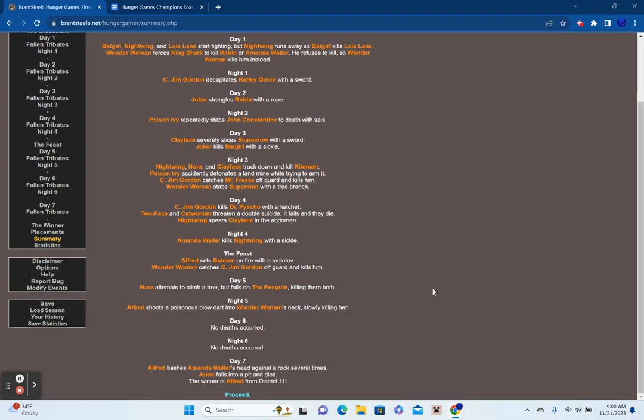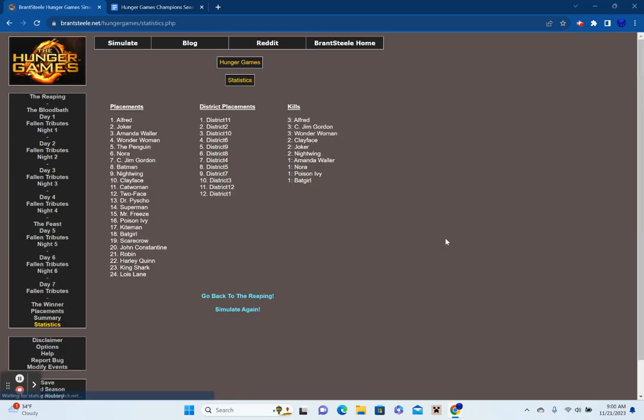Proceeding around average. But anyways, in 12th place, District 1. In 11th place, District 12. In 10th place, District 3. In 9th place, District 7. In 8th place, District 5. In 7th place, District 4. In 6th place, District 8. In 5th place, District 9. In 4th place, District 6. In 3rd place, District 10. In 2nd place, District 2. In 1st place, District 11.